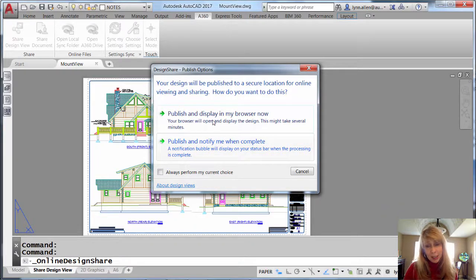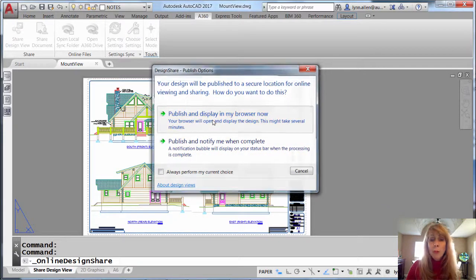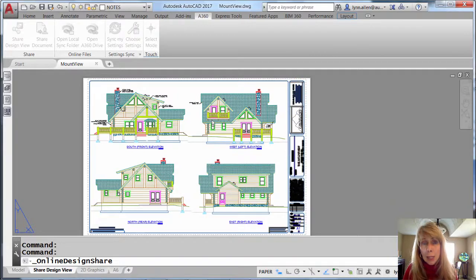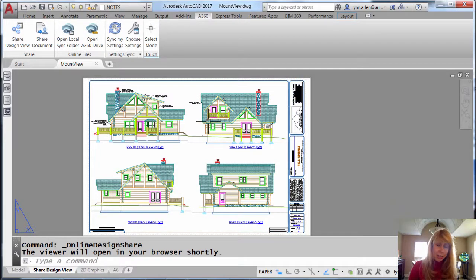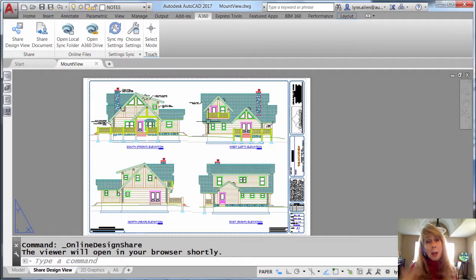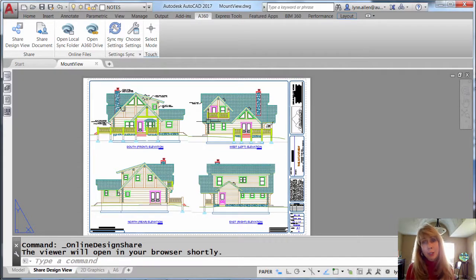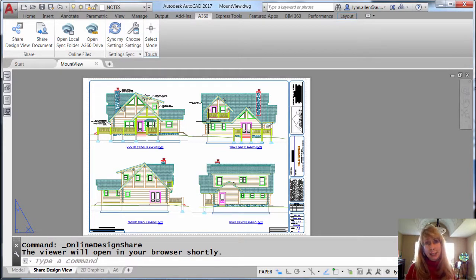Alright, so I'm going to, because this tip is all about Design Views, I'll go ahead and say publish and display in my browser right now. I don't have to tell you, this depends on how big the drawing file is, it depends on the internet connection, and it also depends on how many other people are trying to publish Design Views at any given moment or who are accessing A360.